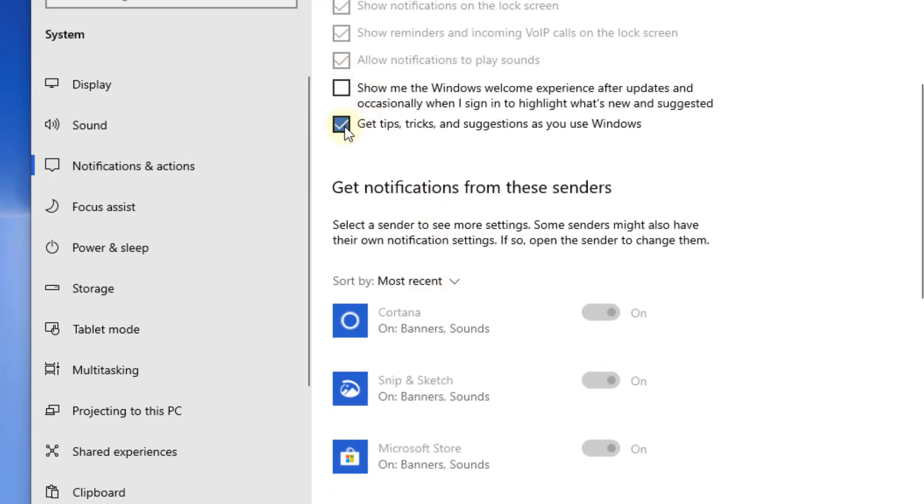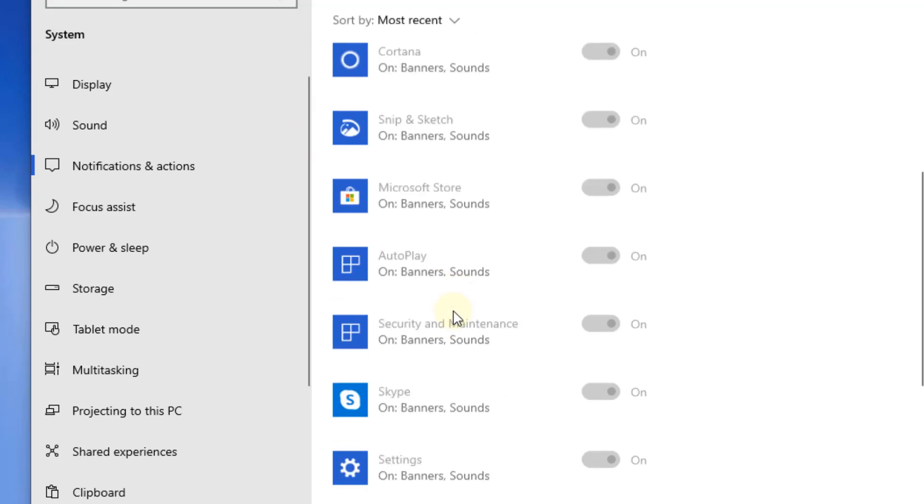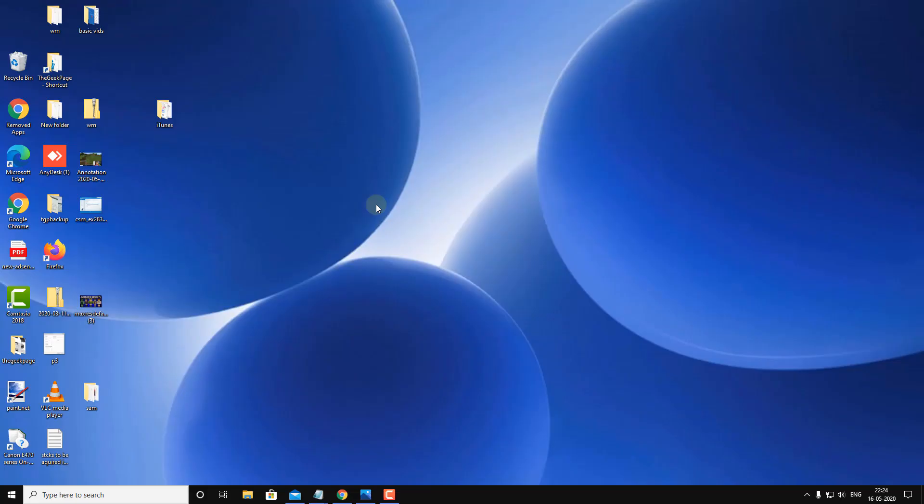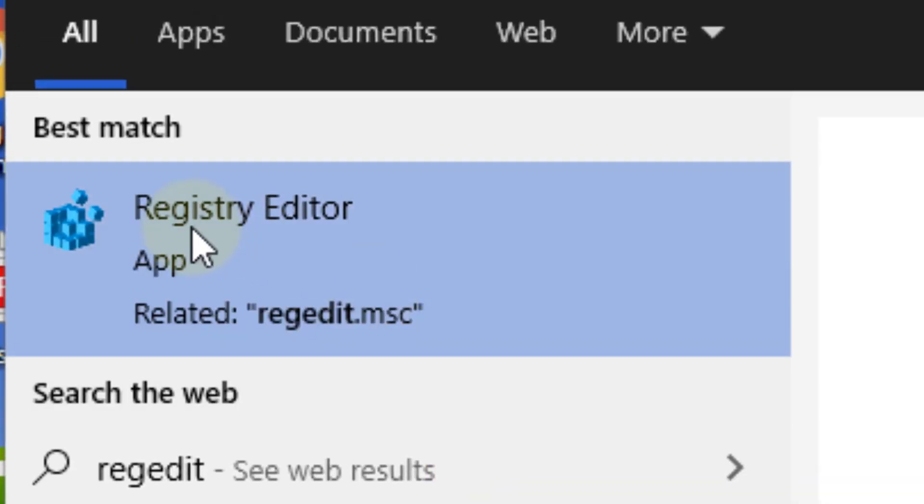Now try to turn off the notifications. Let's move to the second method. Just search for regedit. Now click on Registry Editor to open it.